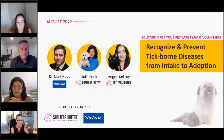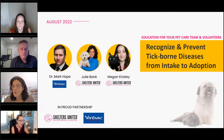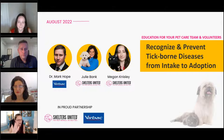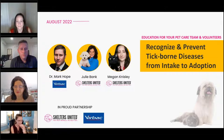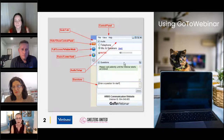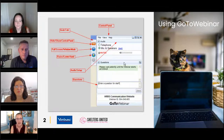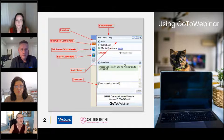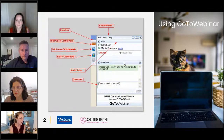Today we are presenting 'Recognize and Prevent Tick-Borne Diseases from Intake to Adoption,' presented in collaboration with Shelters United and our partners at Virbac. If you have any questions during this presentation, please type them into the question box in your GoToWebinar control panel. My partner Mariah is behind the scenes and will help gather questions for the Q&A at the end.